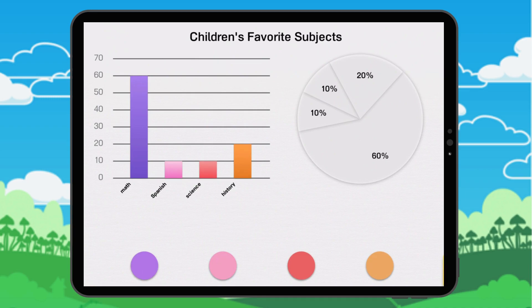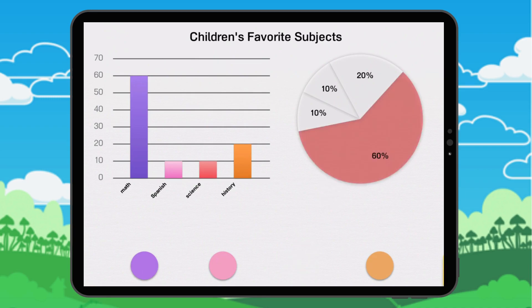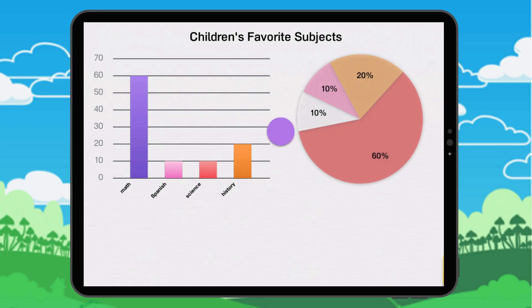Color the sections into the pie chart, using the bar chart to help you. Let's look at this together.